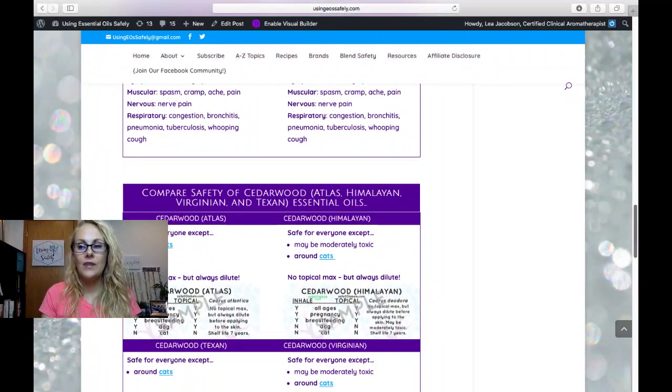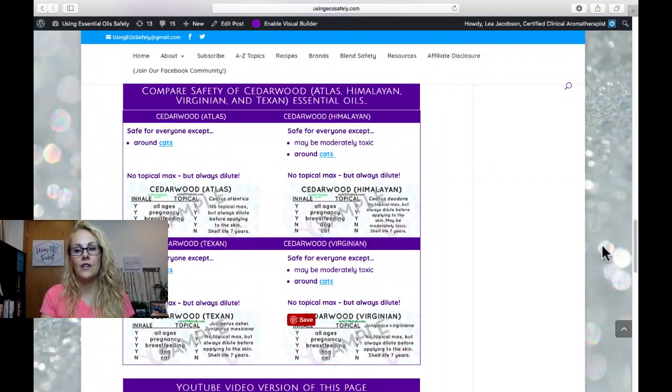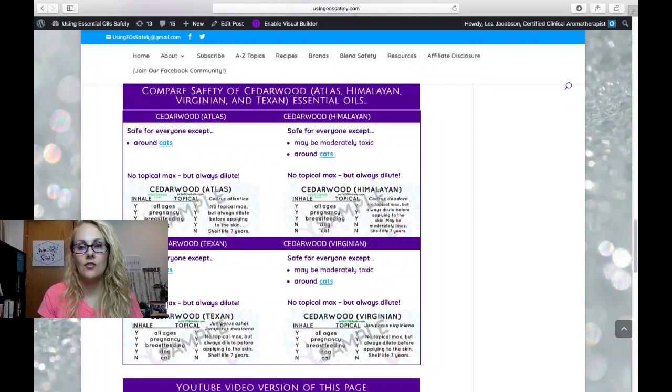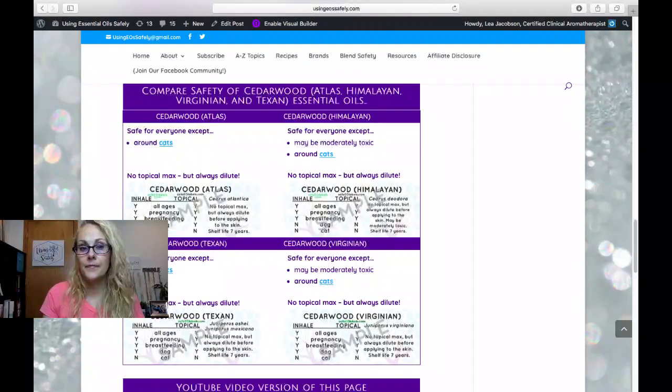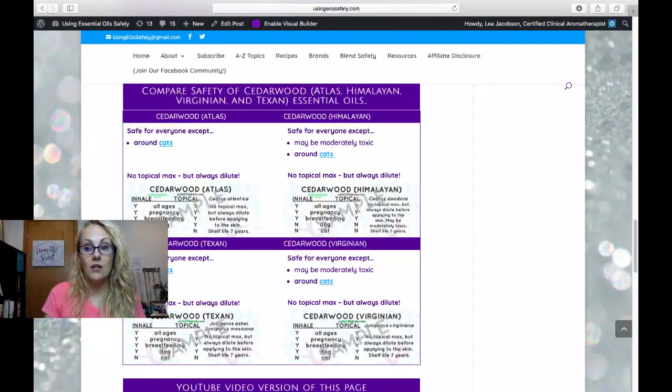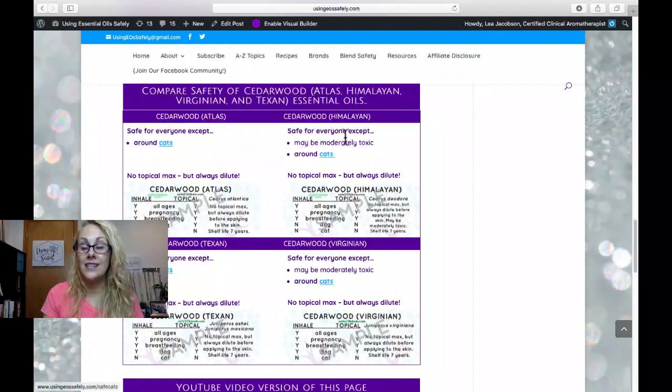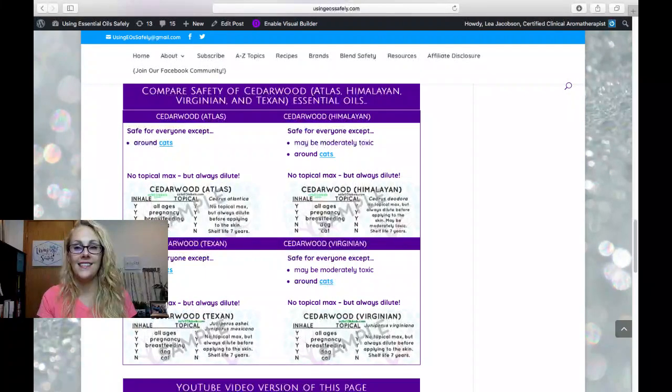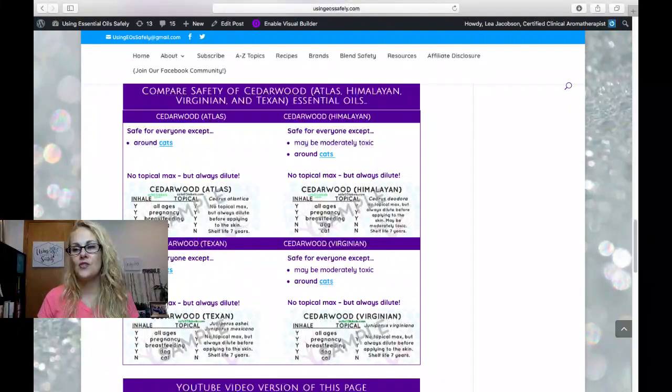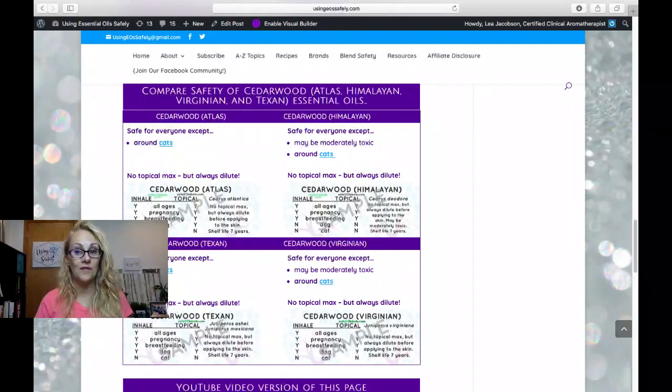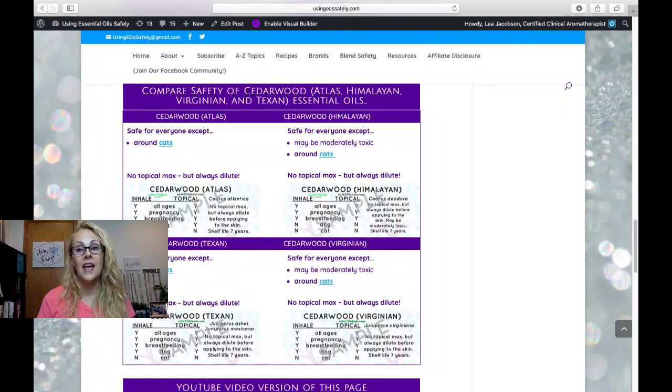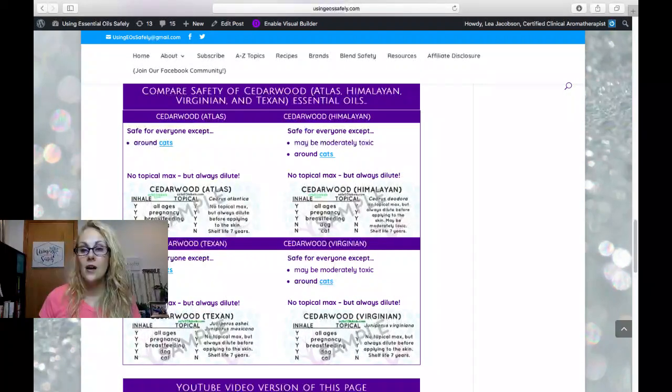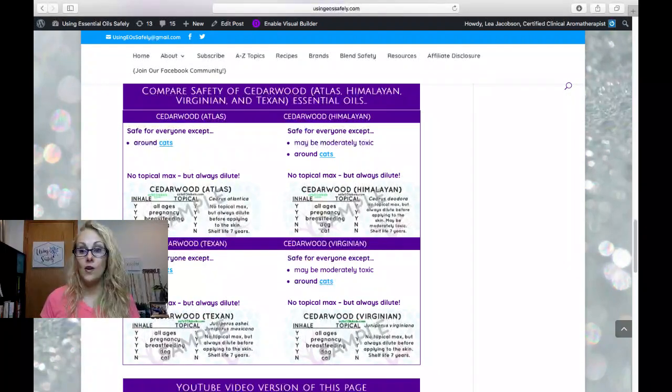Now, here are the different safety concerns for the different cedarwood essential oils, and here they are right here. So you can see that none of them are going to be safe around cats, and if you've been following our free essential oil classes, you know that is not new information, and cedarwood Himalayan is actually possibly moderately toxic as well.